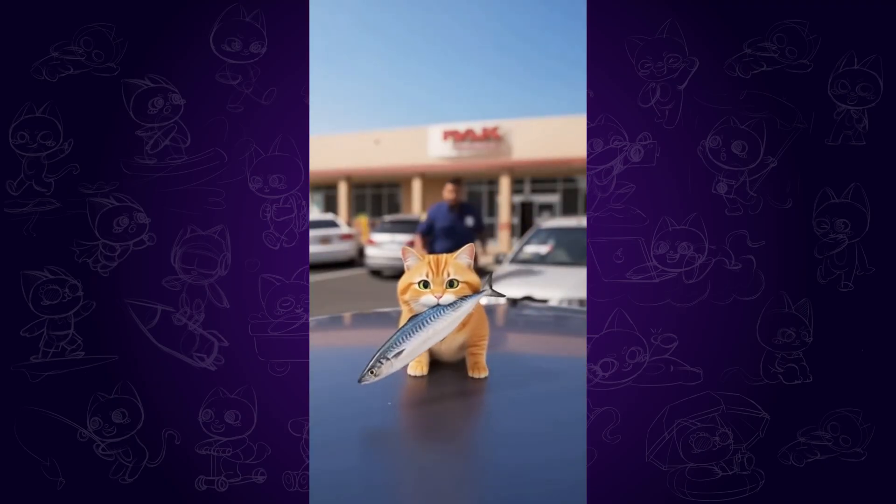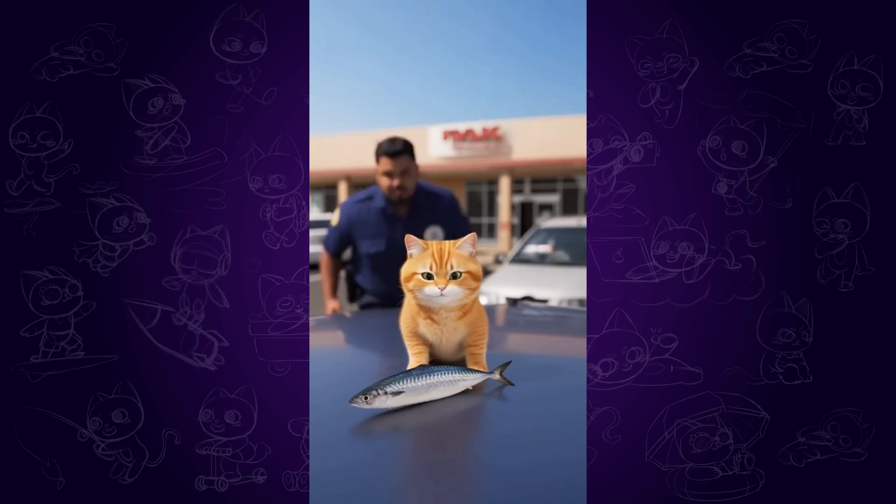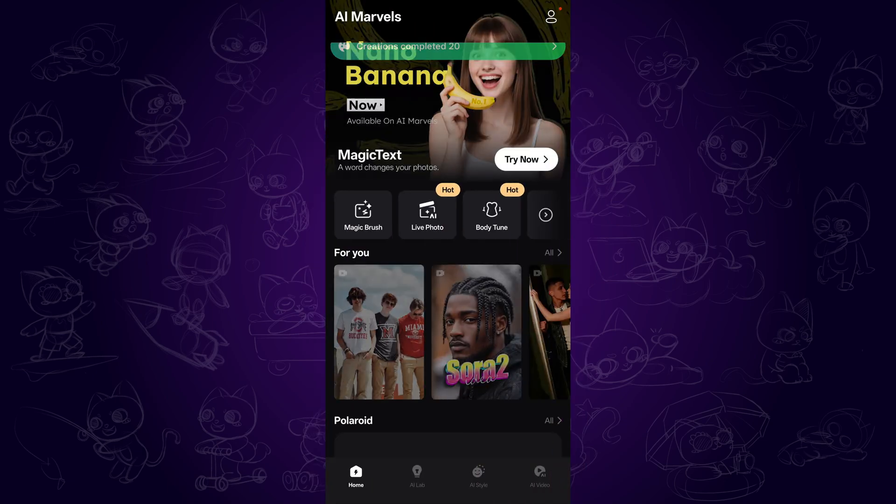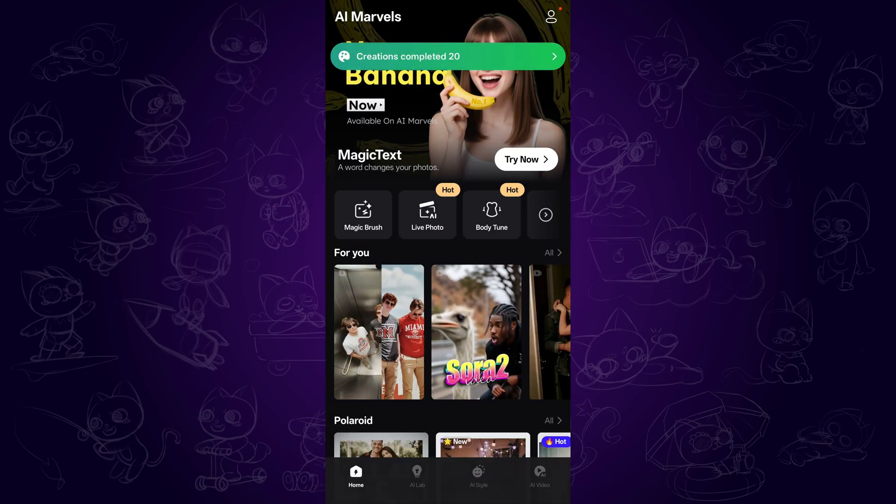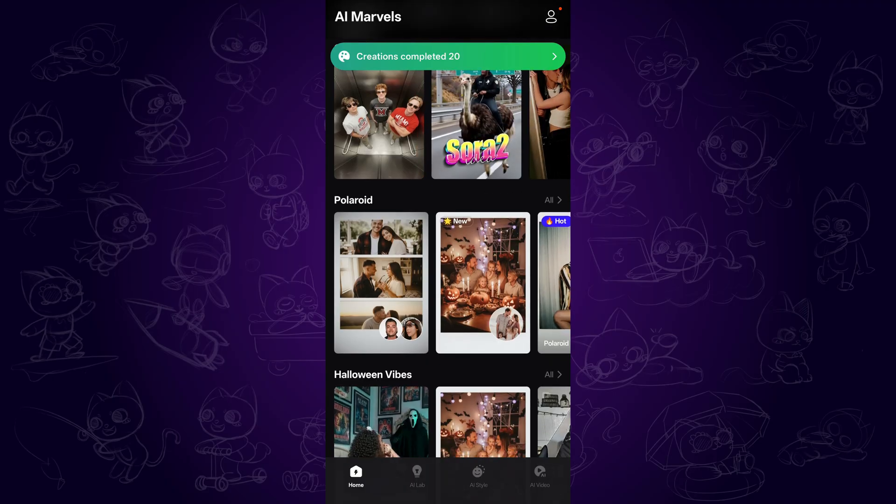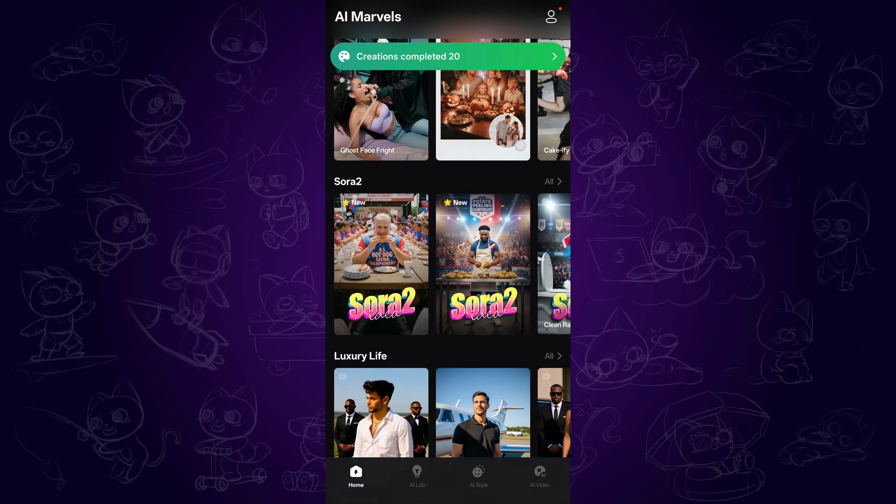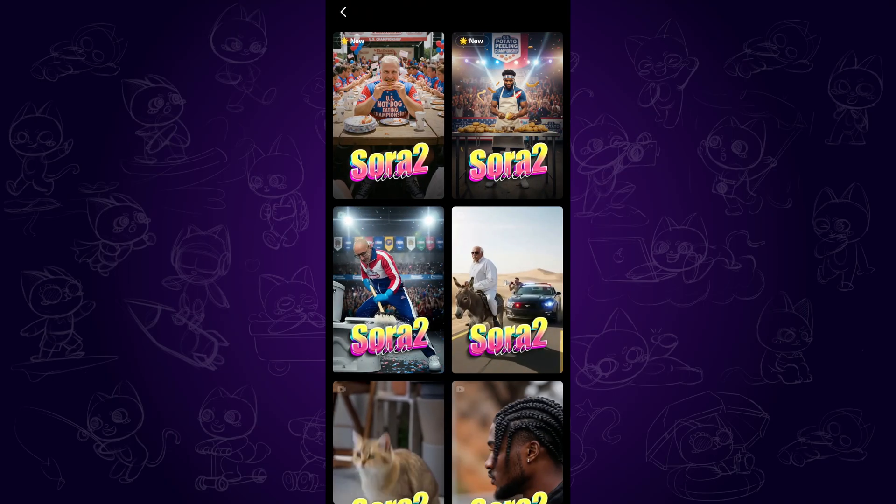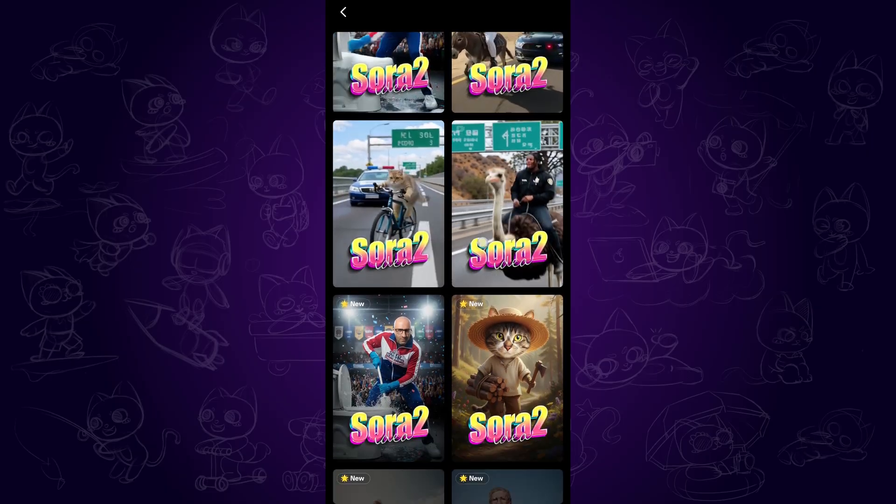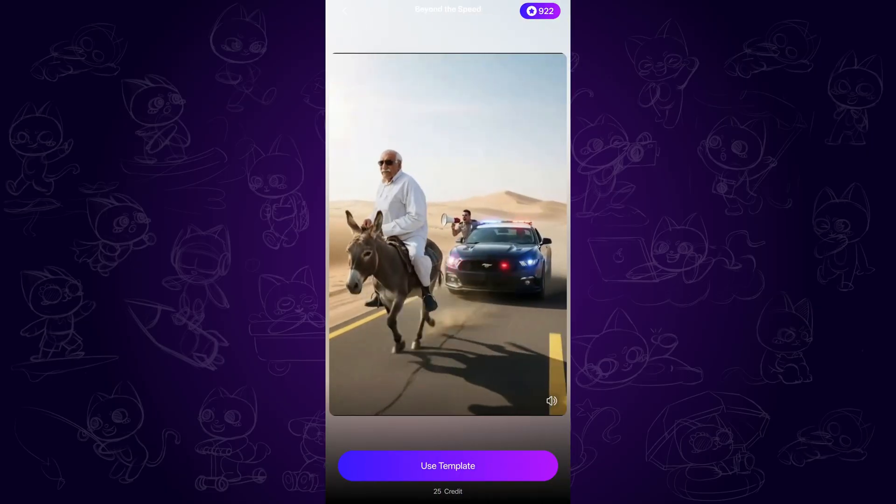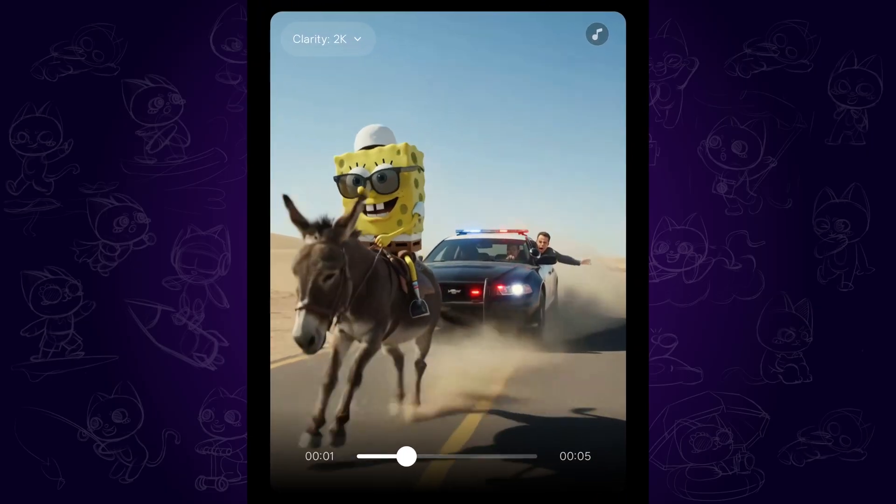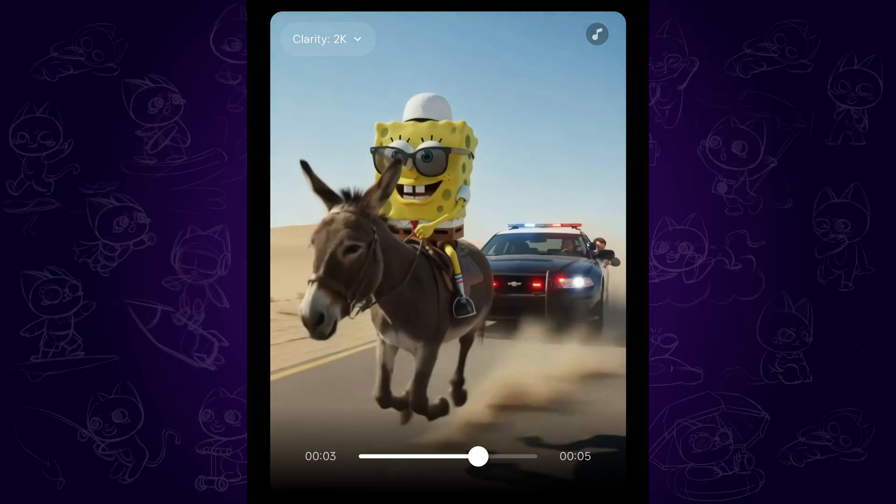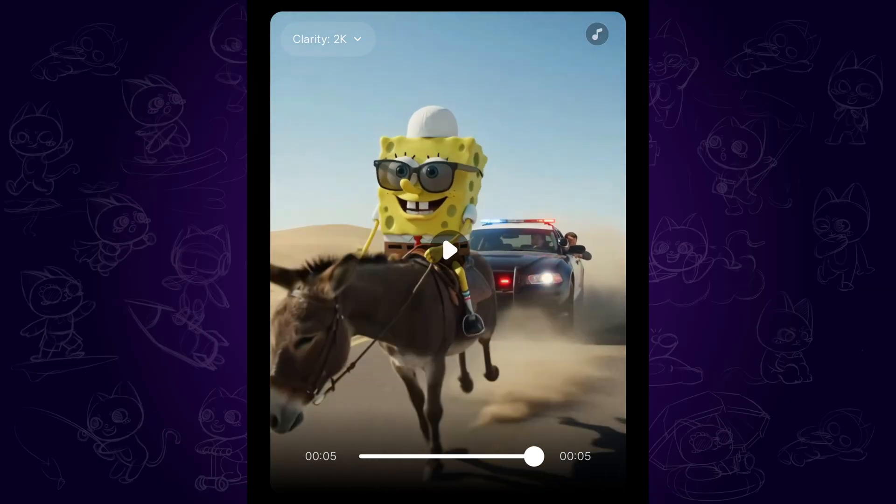Another way to create Sora 2 videos without watermark on mobile device is using the AI Marvels app. It will keep you updated of the latest trending AI video templates. What we want to do is tap the Sora 2 template and use the one you like to create your own videos. Then it generates up to 2K resolution videos like this one. Pretty cool for sharing and recreation.